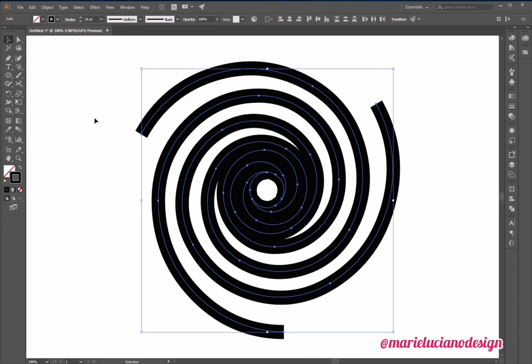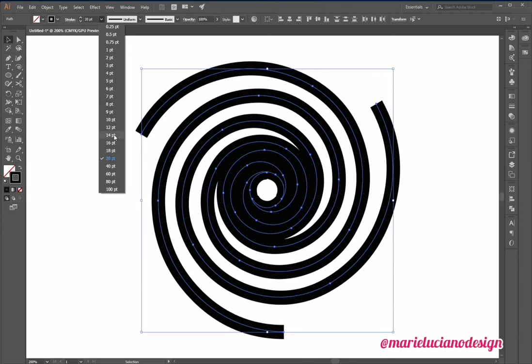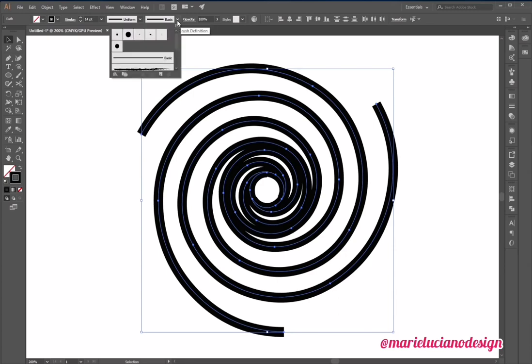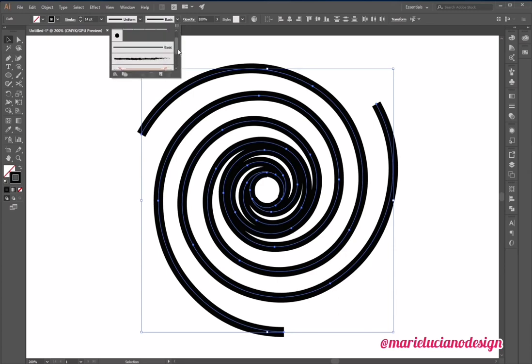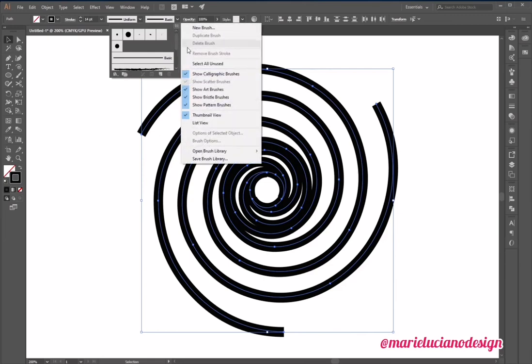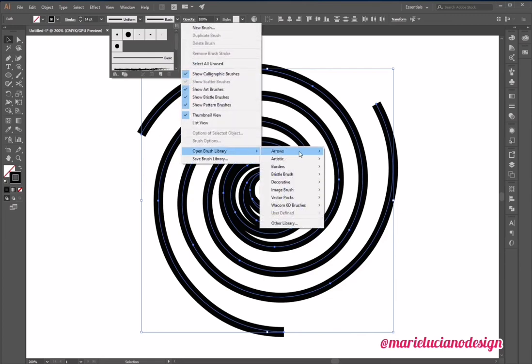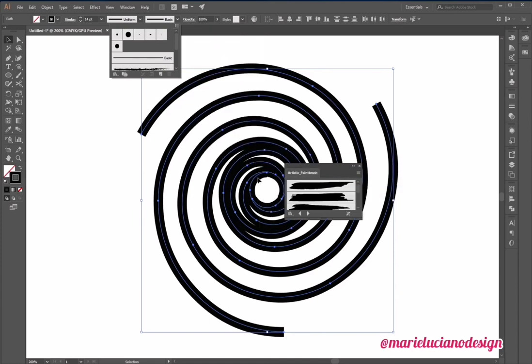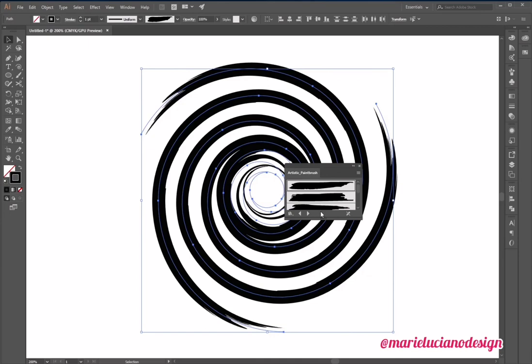I'm going to select all three spirals and change the stroke width. And then I'm going to drop down this menu with the stroke style, and I'm going to click here to open this panel, and go to open brush library, and I'm going to select some artistic brush strokes.